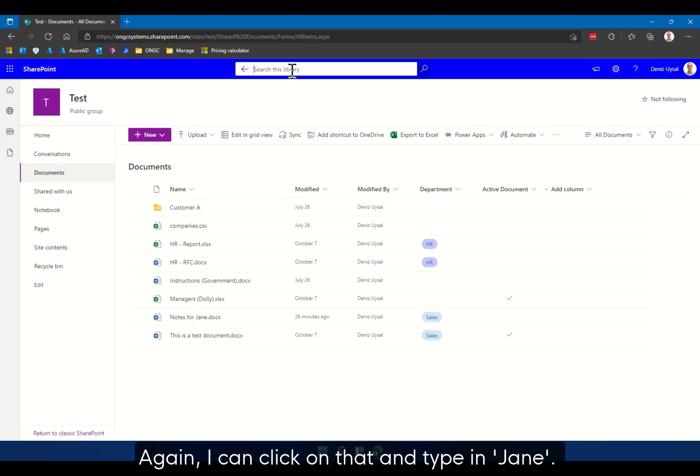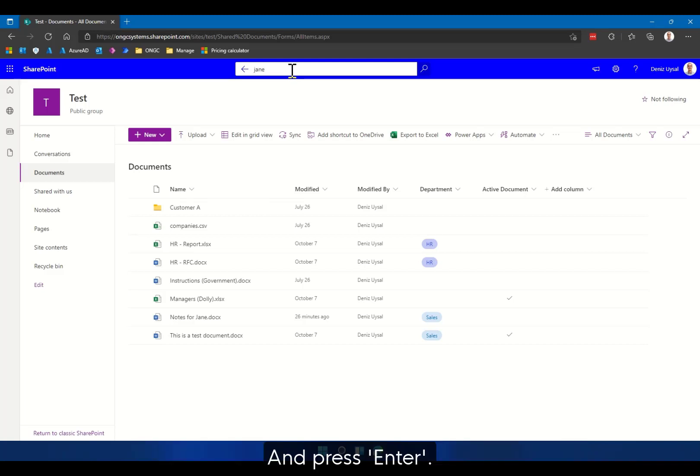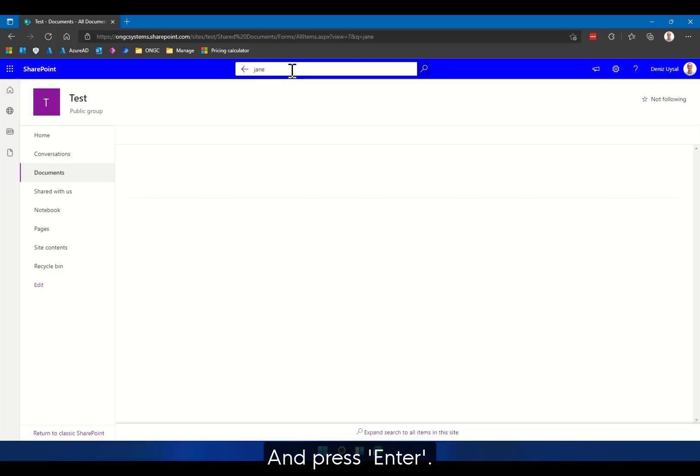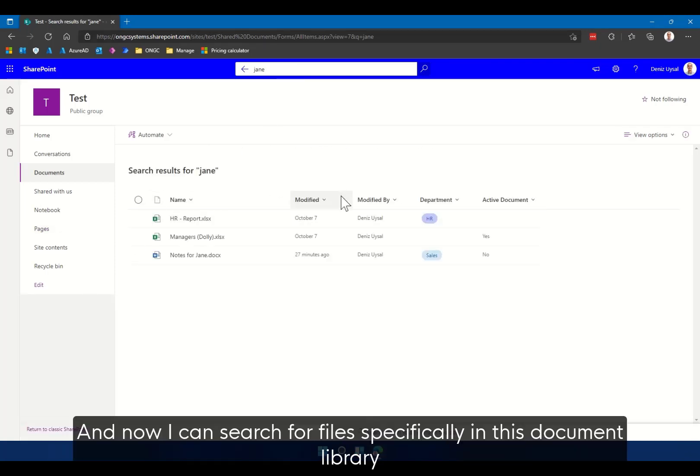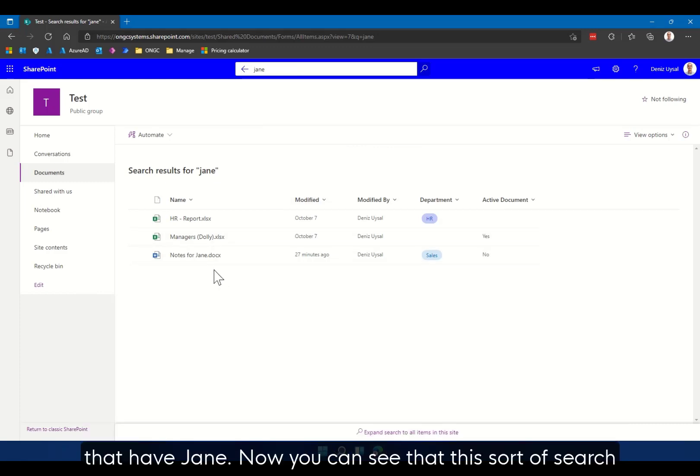Again, I can click on that and type in Jane and press enter. And now I can search for files specifically in this document library that have Jane.